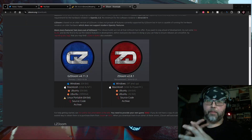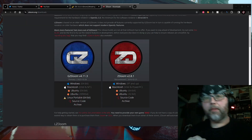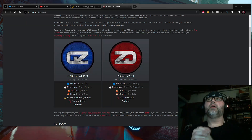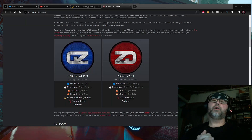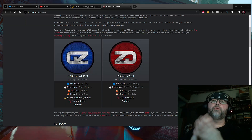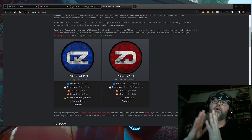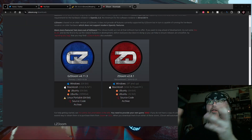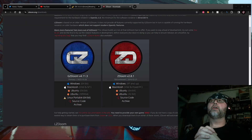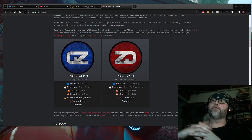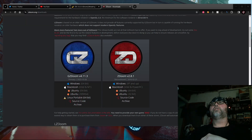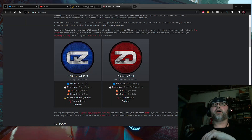Howdy y'all, Rob here with Our Tech Gaming. I was given the question of how I launch my GZDoom with Brutal Doom Platinum 4.0 and other mods.